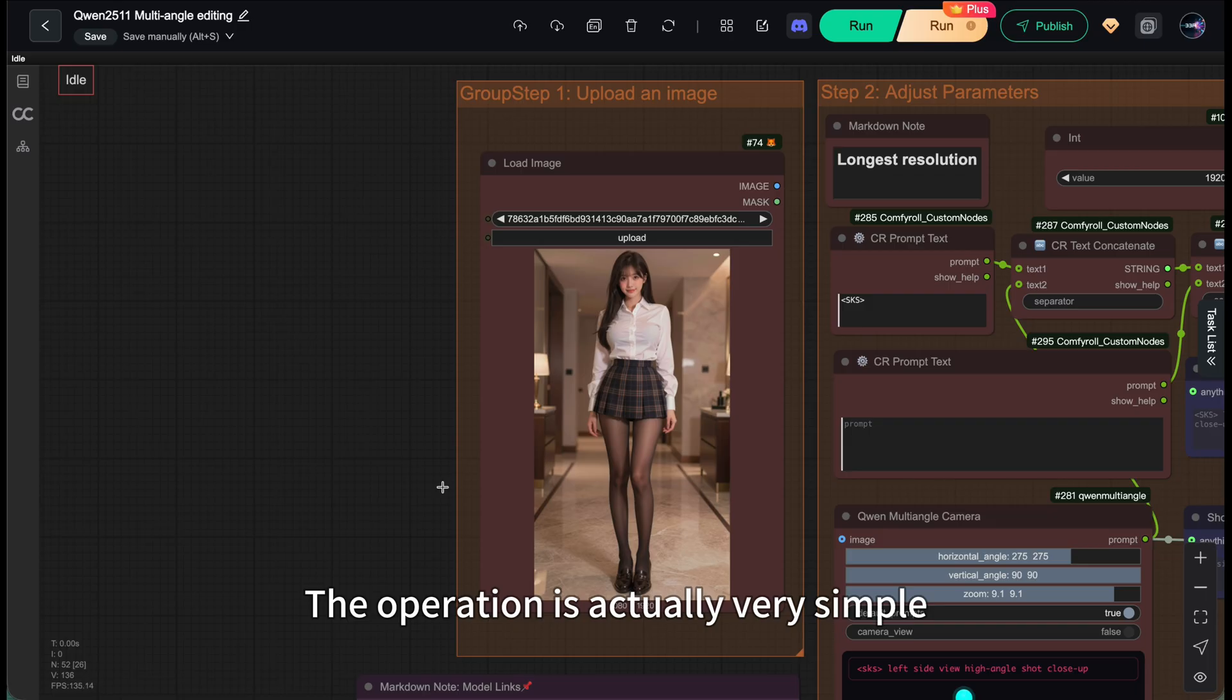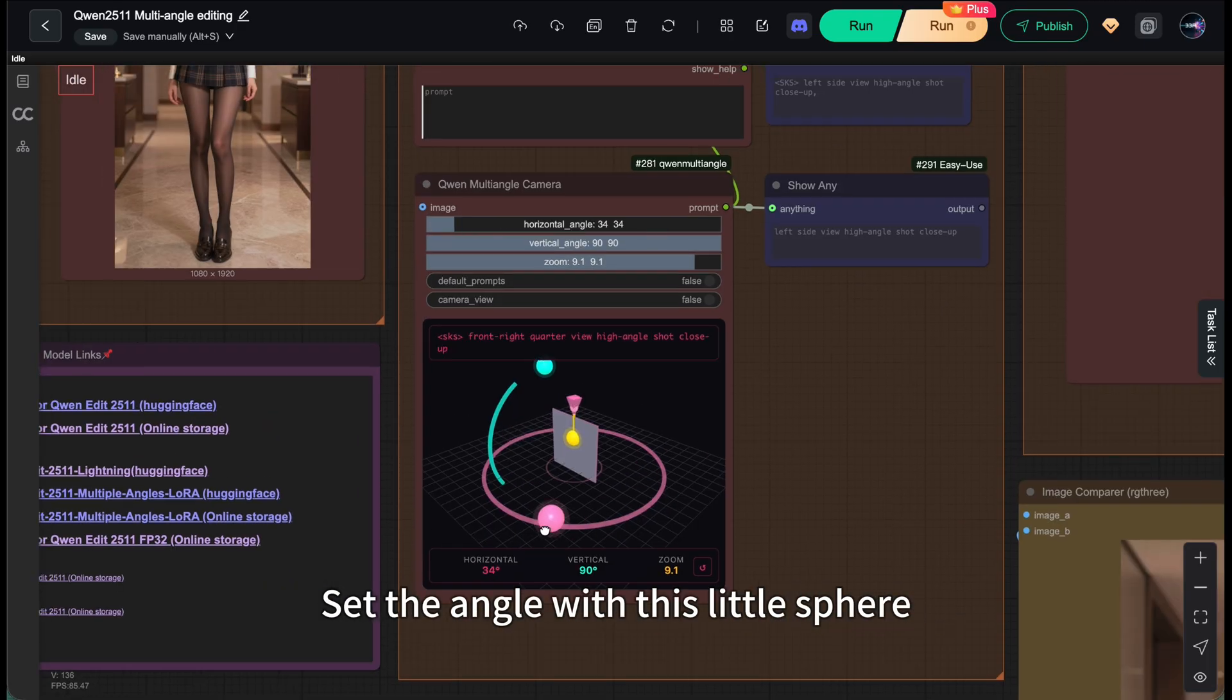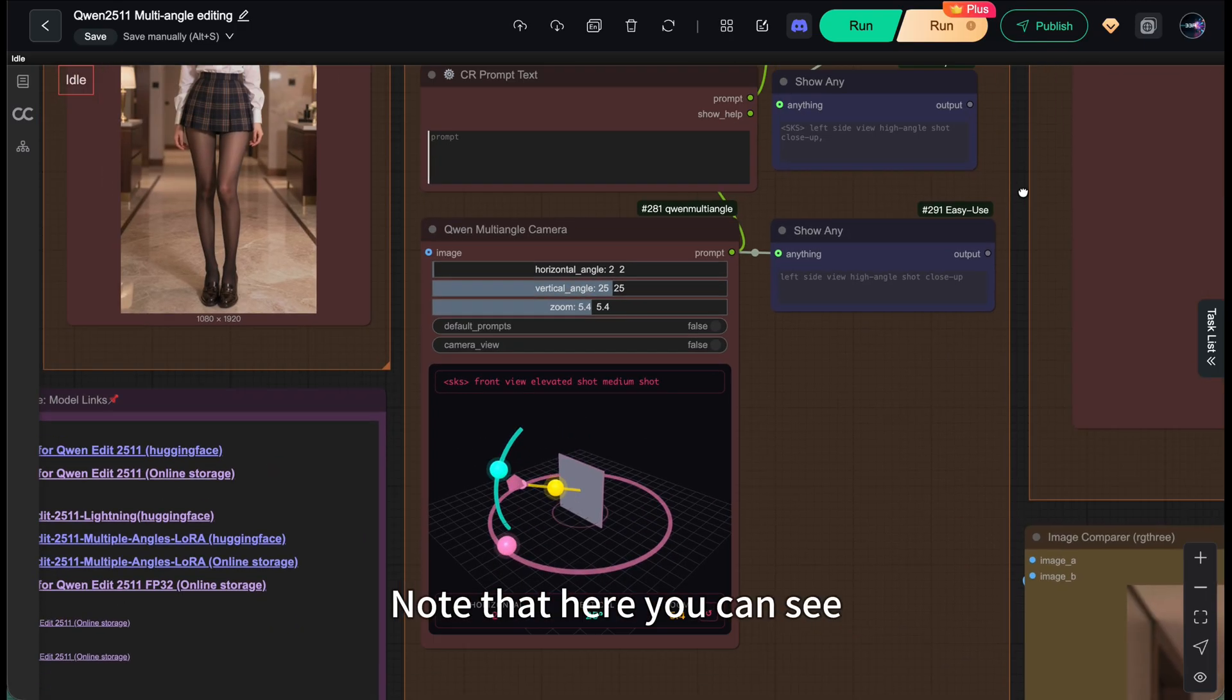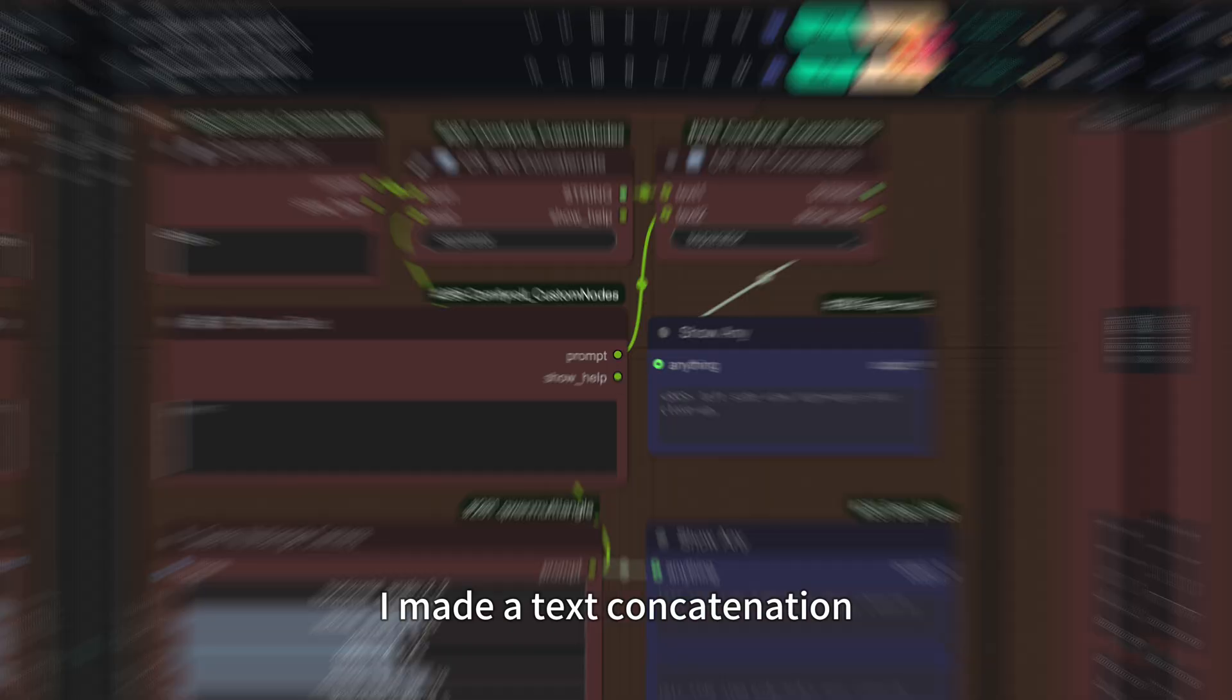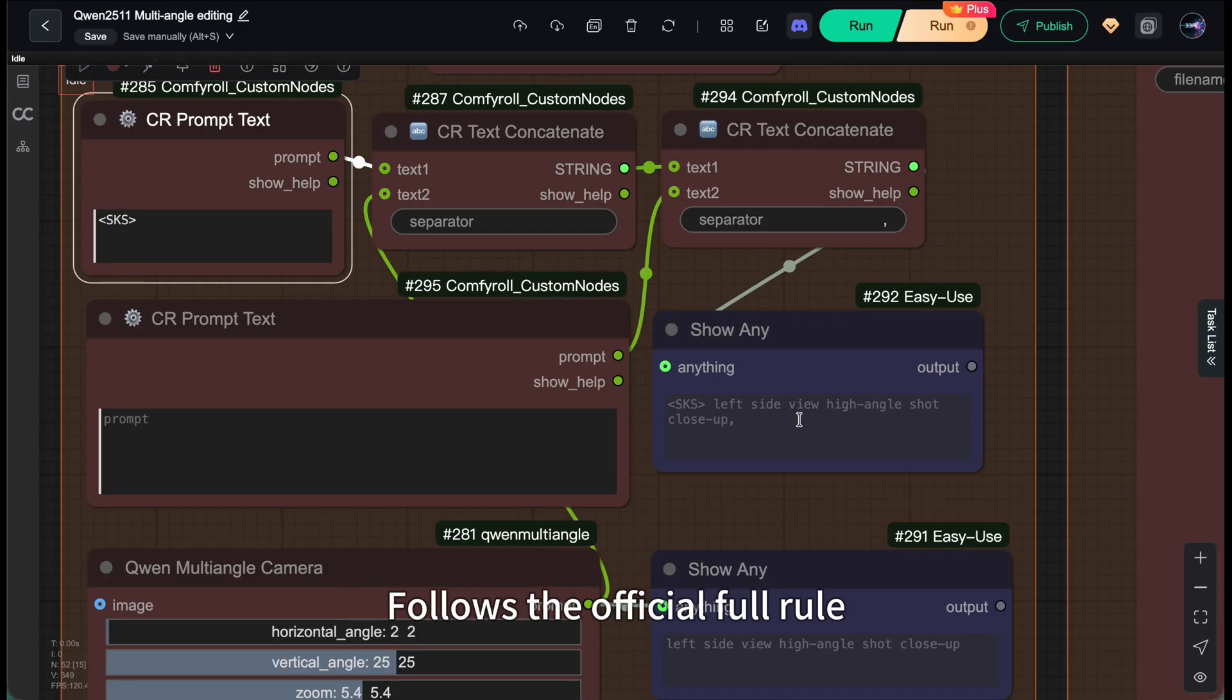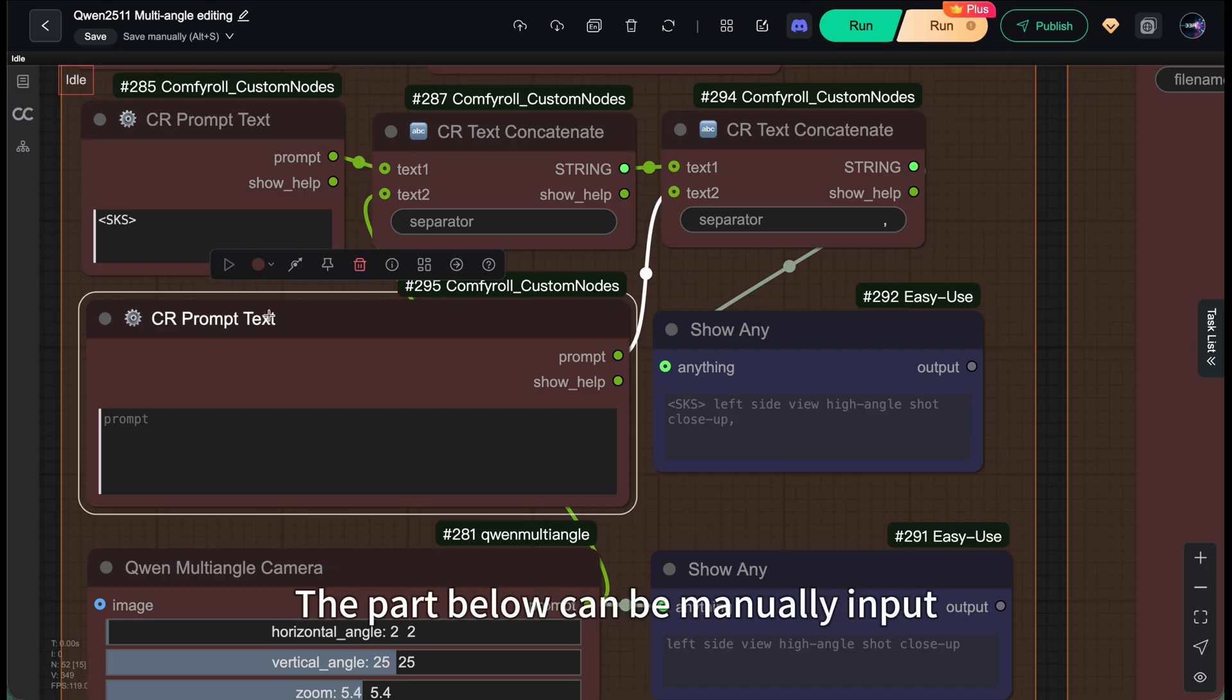Let's look at the first workflow: single image view redraw. The operation is actually very simple. Upload the original image, set the angle with this little sphere, then click run. Note that here you can see I made a text confirmation. The SKS at the front is there to ensure the final input prompt follows the official format rule. Please don't change this part.